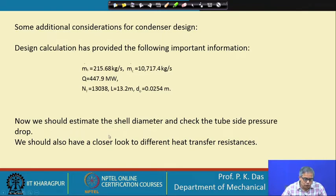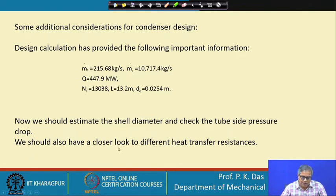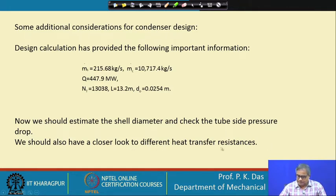Now we should estimate the shell diameter and check the tube side pressure drop. We should also have a closer look at the different heat transfer resistances.